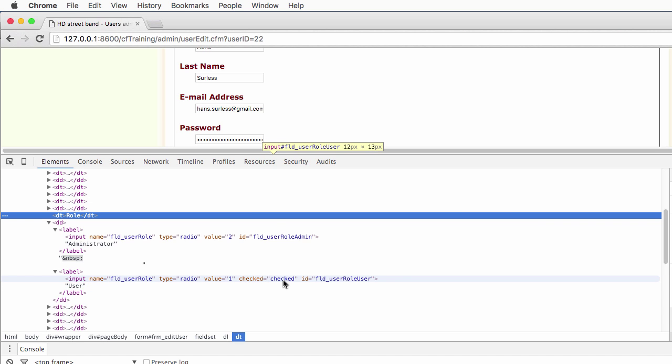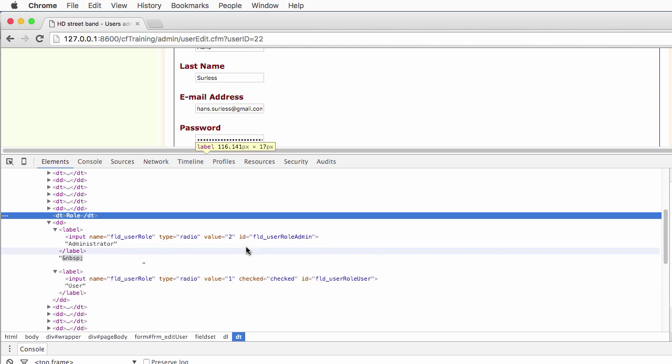That is the HTML version of checked equal true in ColdFusion and has not added that checked attribute here for the first input. So that's the result of my IIF function.